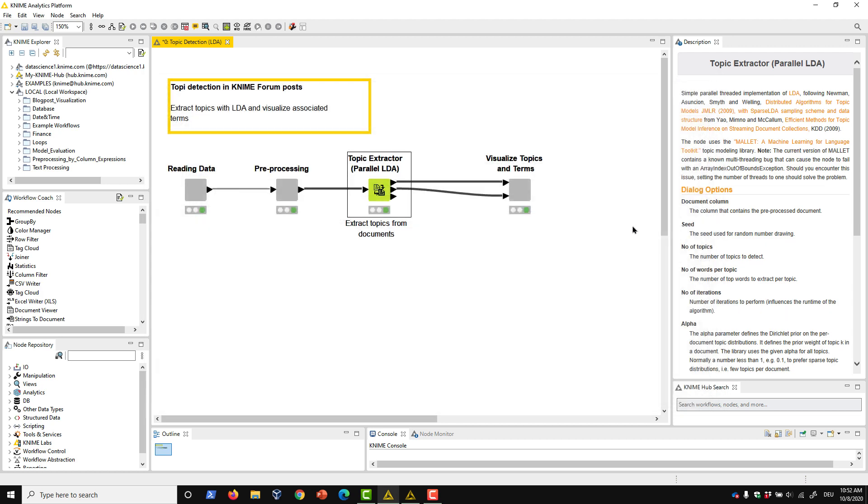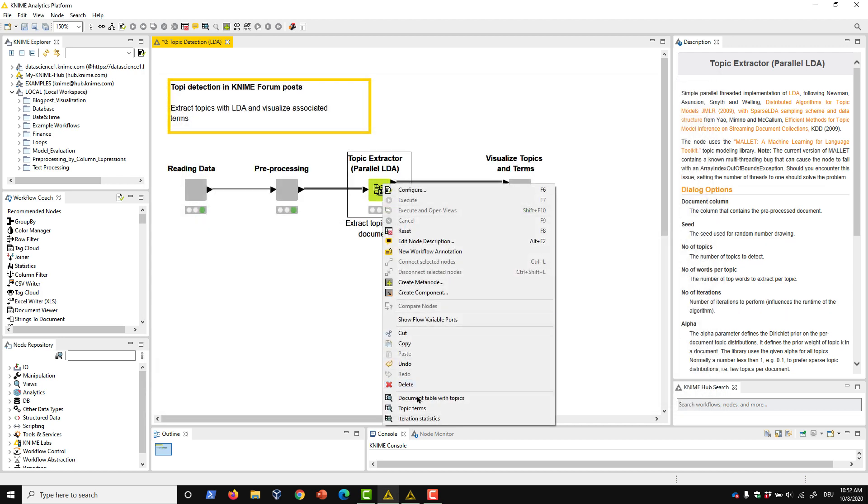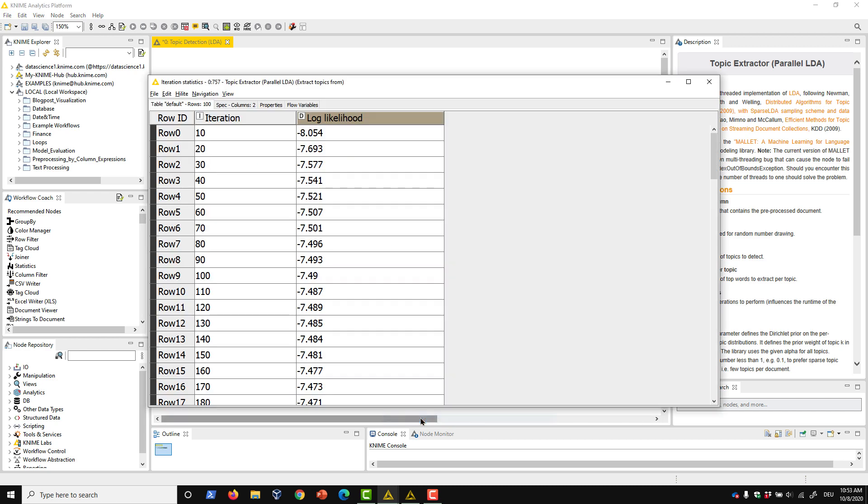Finally, the third output port, iteration statistics, gives us an indication of how the model approached convergence.